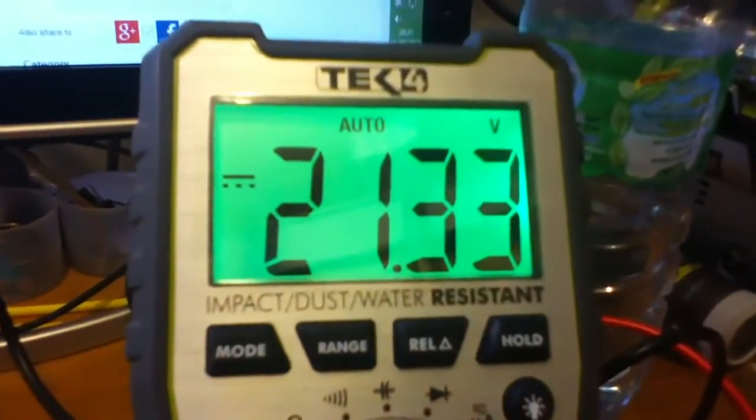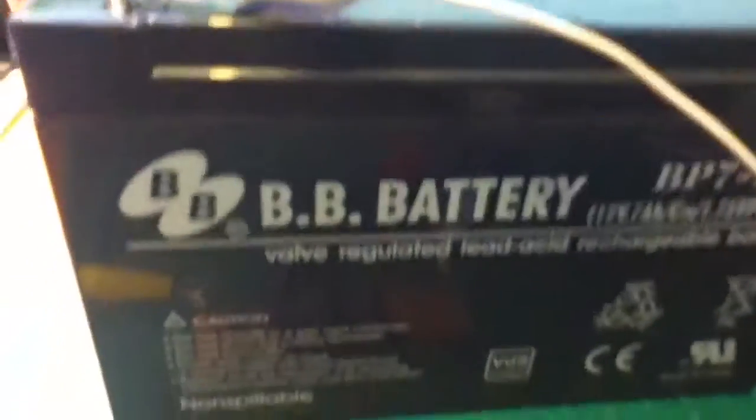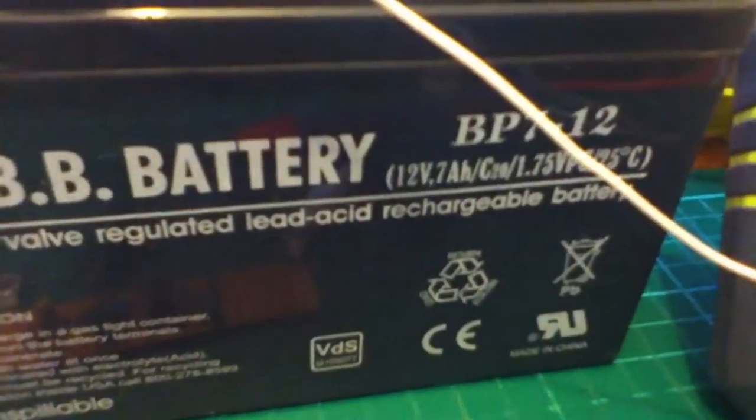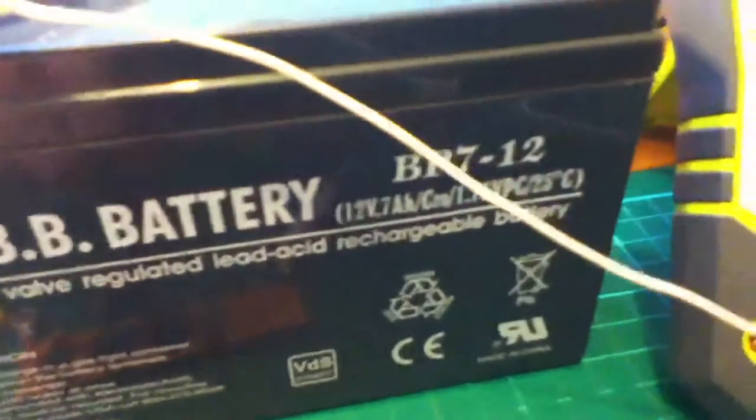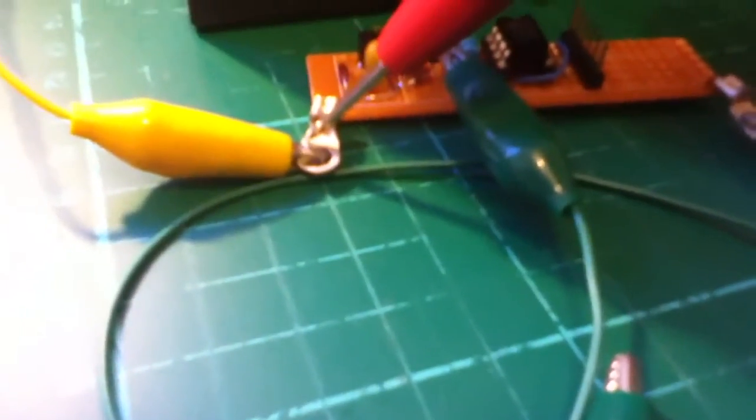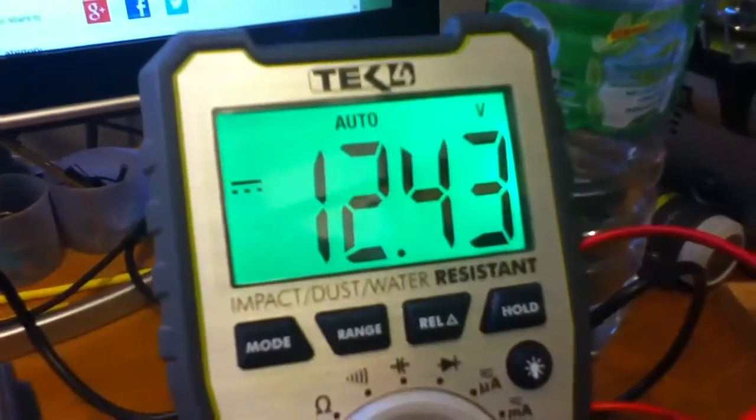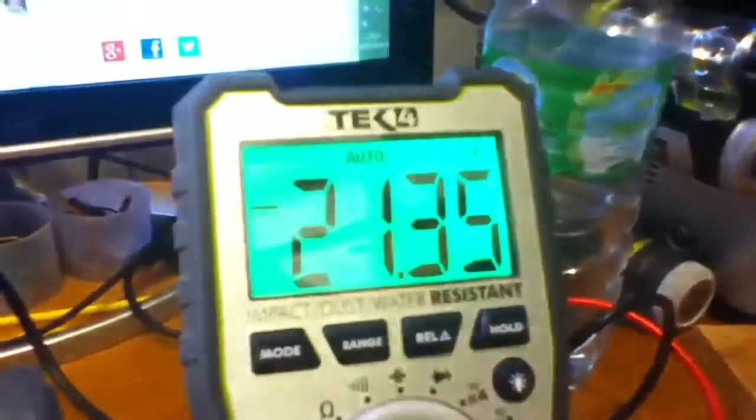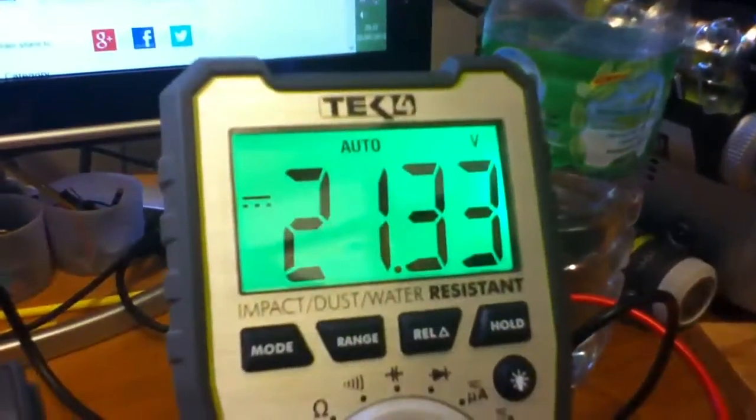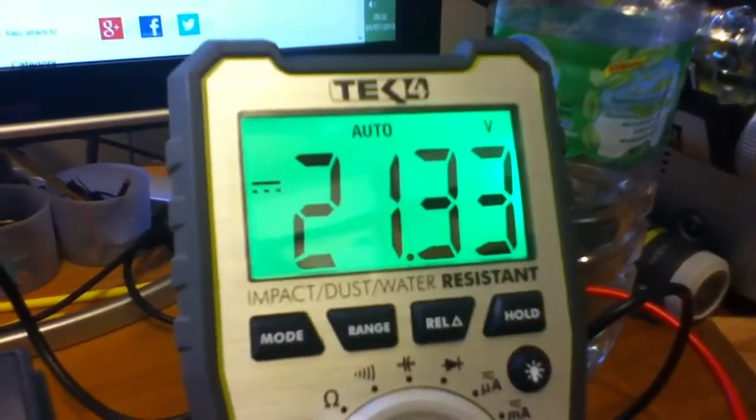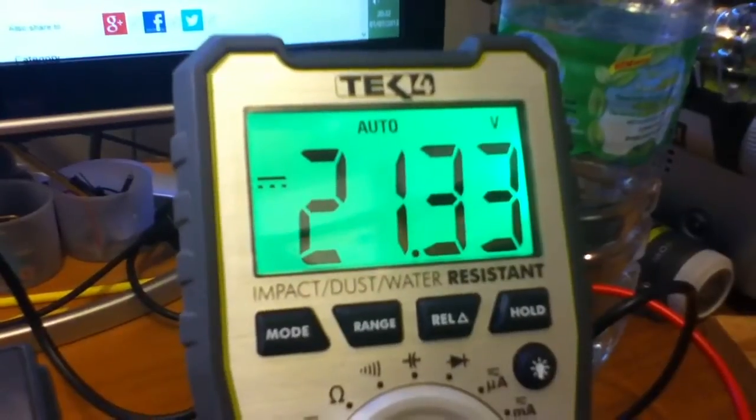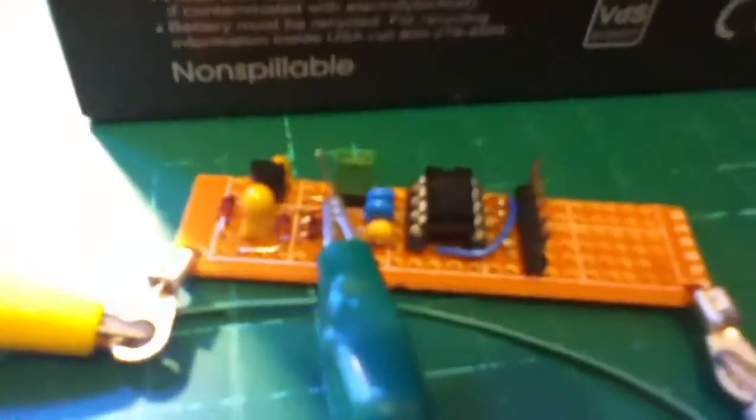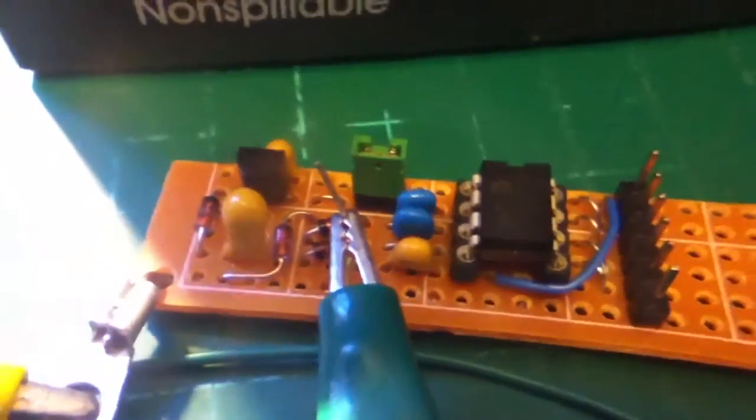Let's just have a look at that on this probe. If I probe the battery positive we have 12.4, and if I probe the output of the charge pump we have 21.3.